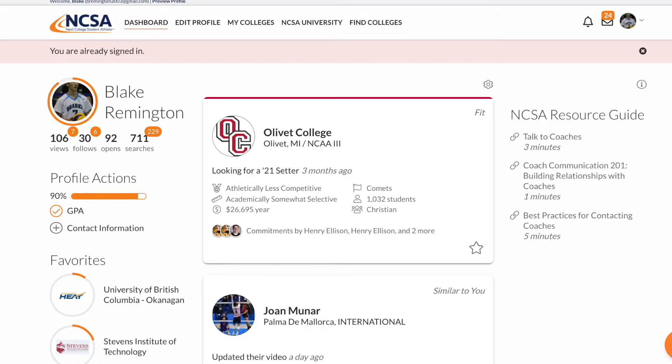Here you can see my home page lined up with the progress that I have with each school, as well as different modules for different players that are also looking at the same schools I am, as well as schools that are looking for positions. I can also see how many views, follows, message opens, and searches that have been attributed to me and my page from a variety of different coaches around the country.